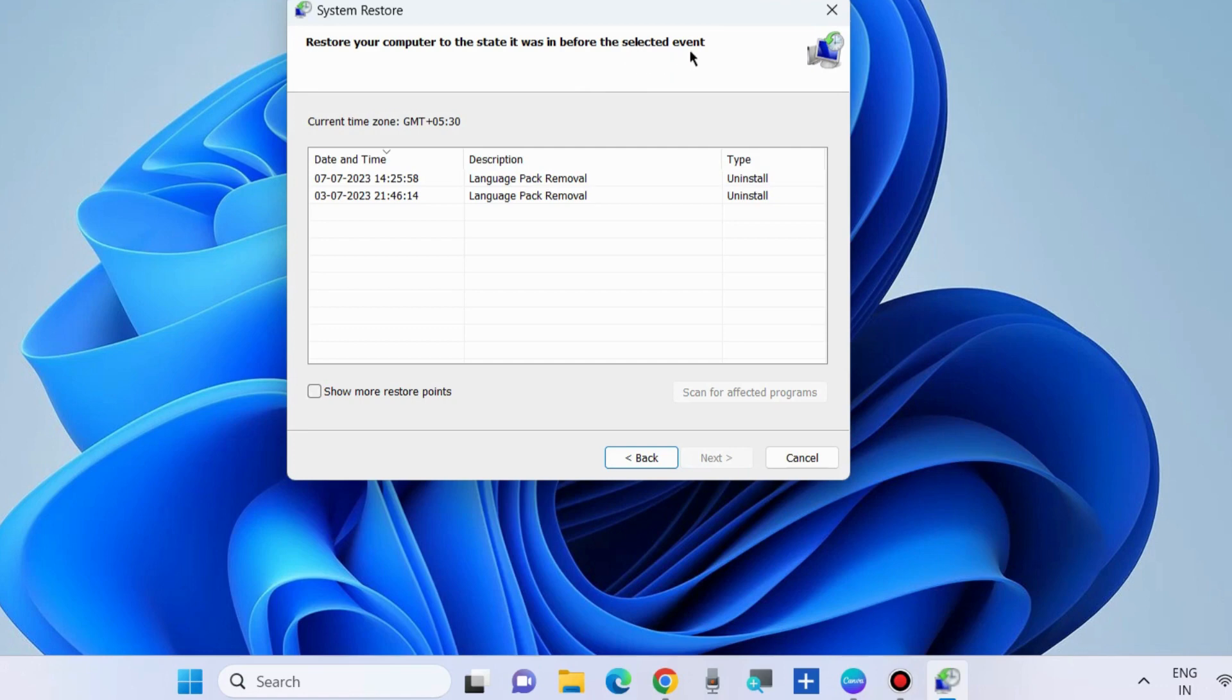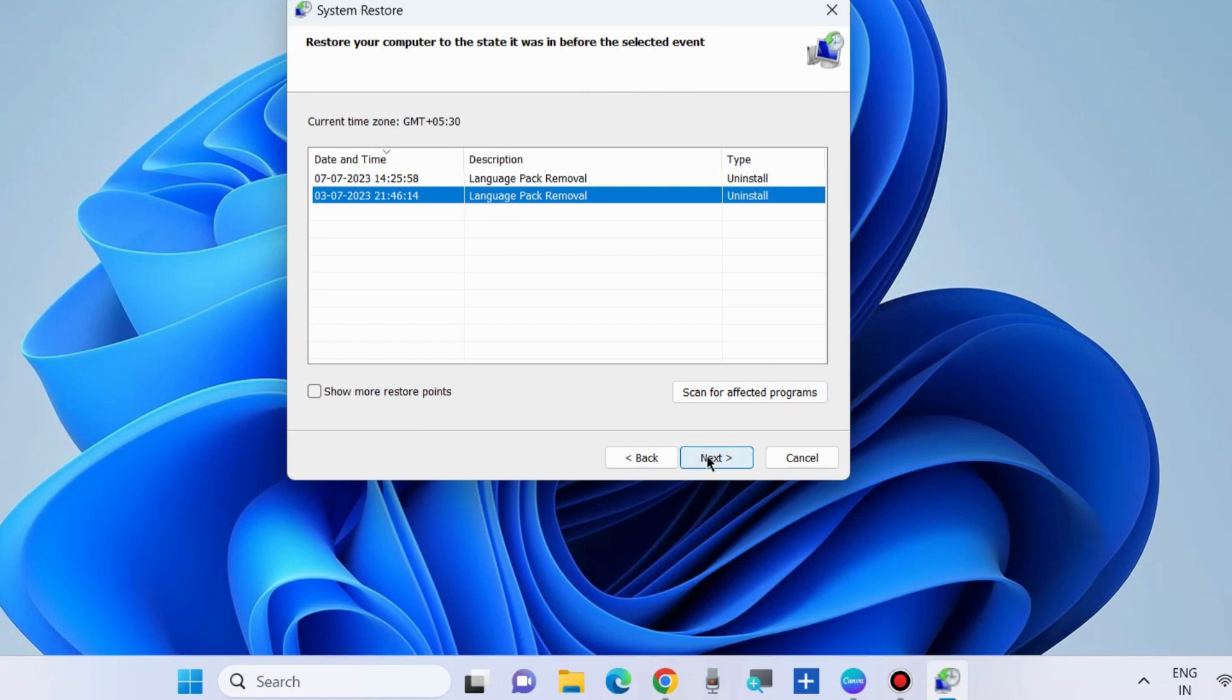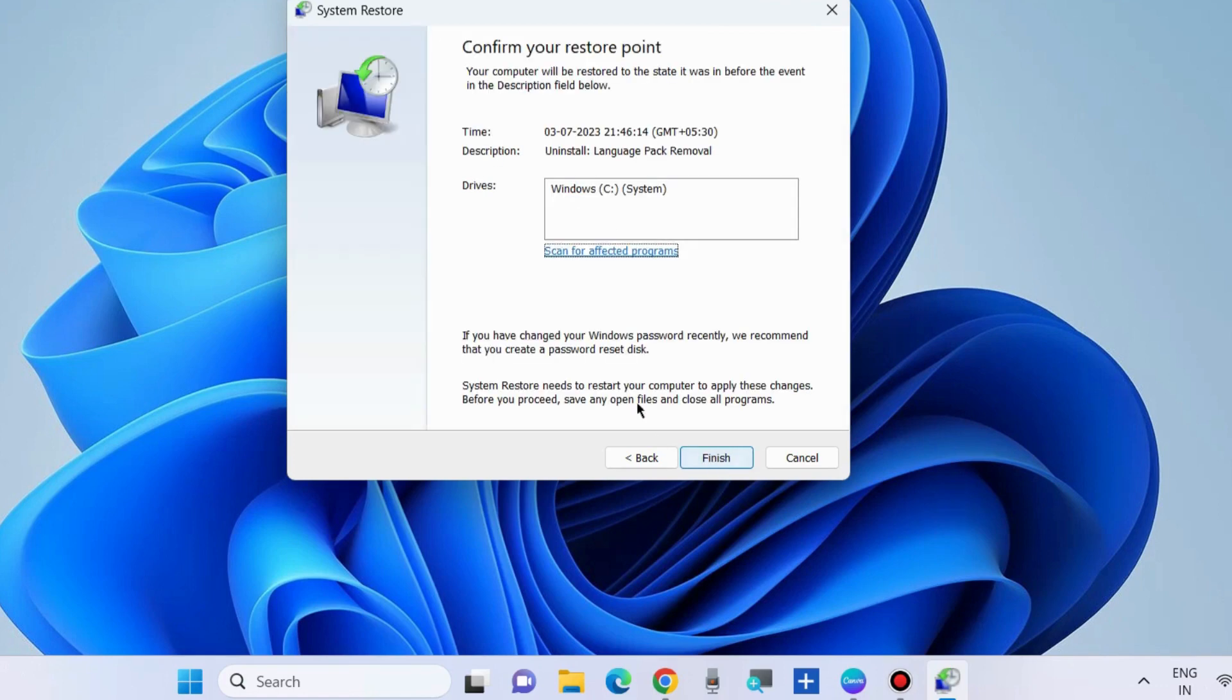Restore your computer to the state it was in before the selected event. It will bring back your system. Click on Next and finally confirm your restoration point. Finish. That's all.